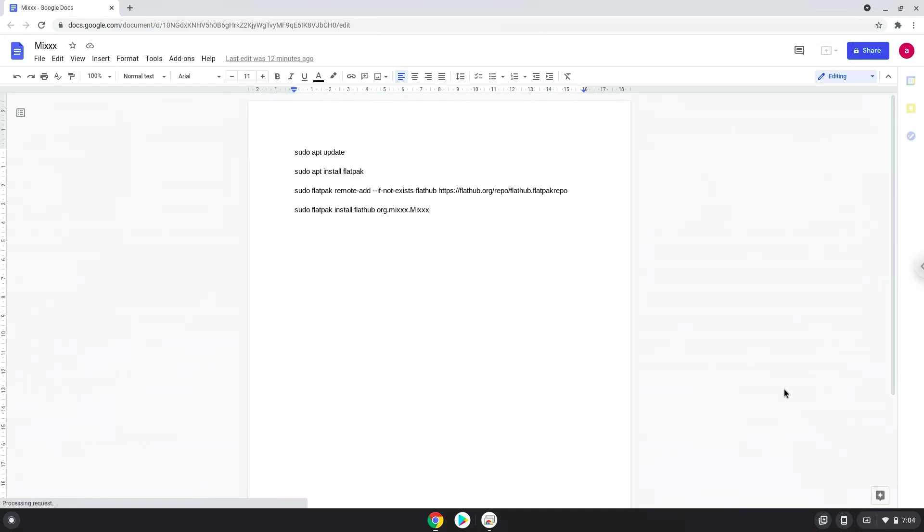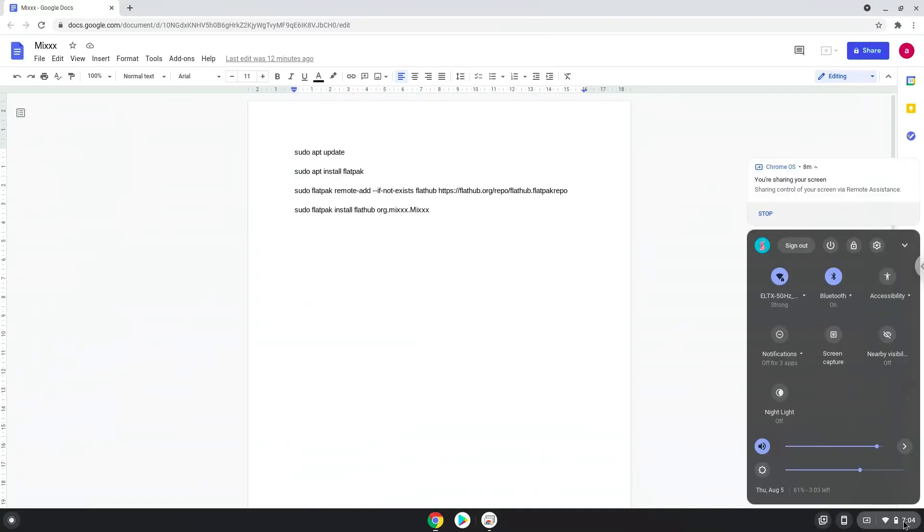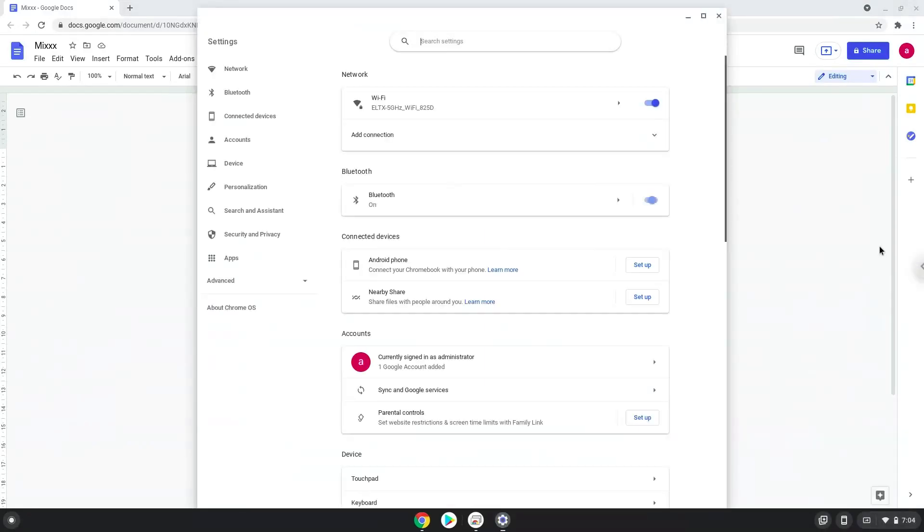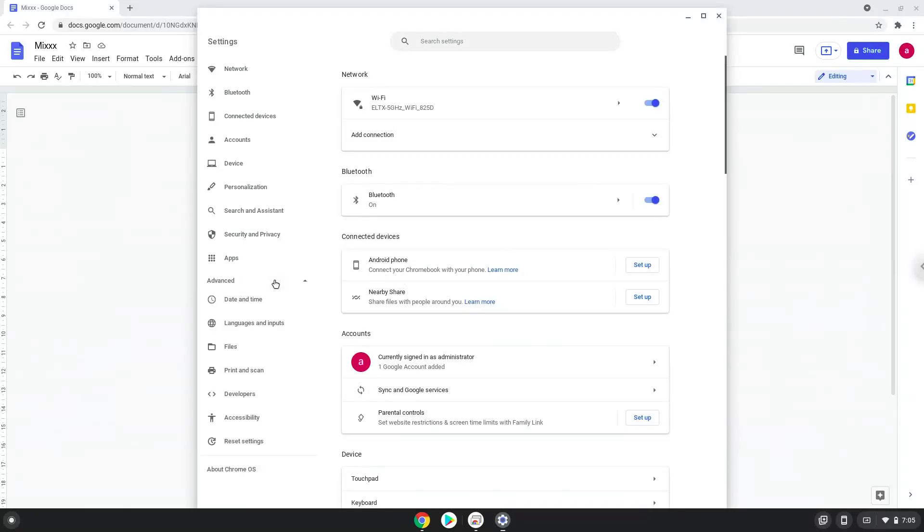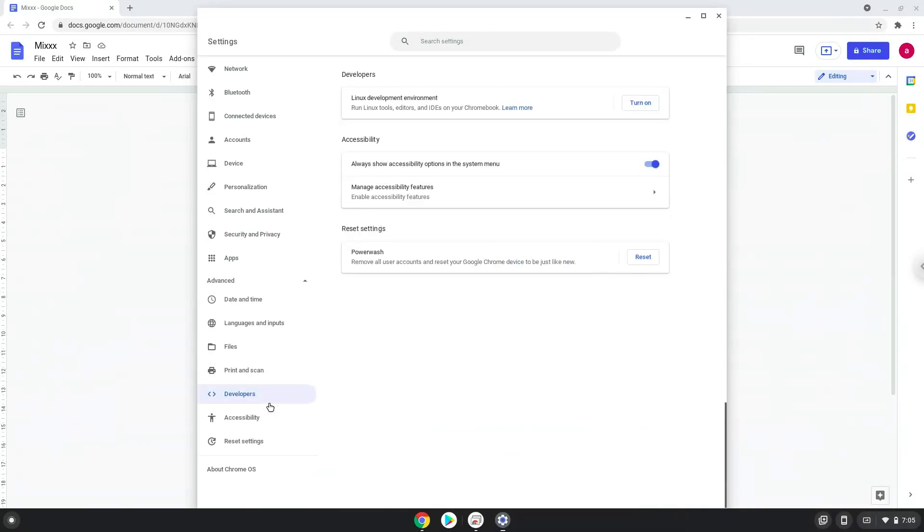Firstly, we will turn on Linux apps. To do this we will go to our system settings and click on the advanced section on the left panel. Now we click on the developers section. Now we will turn on the Linux apps.